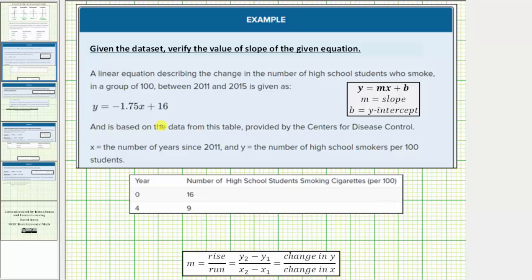Notice how the given equation is in slope-intercept form, which is the form y equals mx plus b, where m is the slope and b is the vertical or y-intercept. So just by looking at the equation, we can see the slope is equal to negative 1.75, but the first part of this question asks us to verify the slope using the table of values shown below.